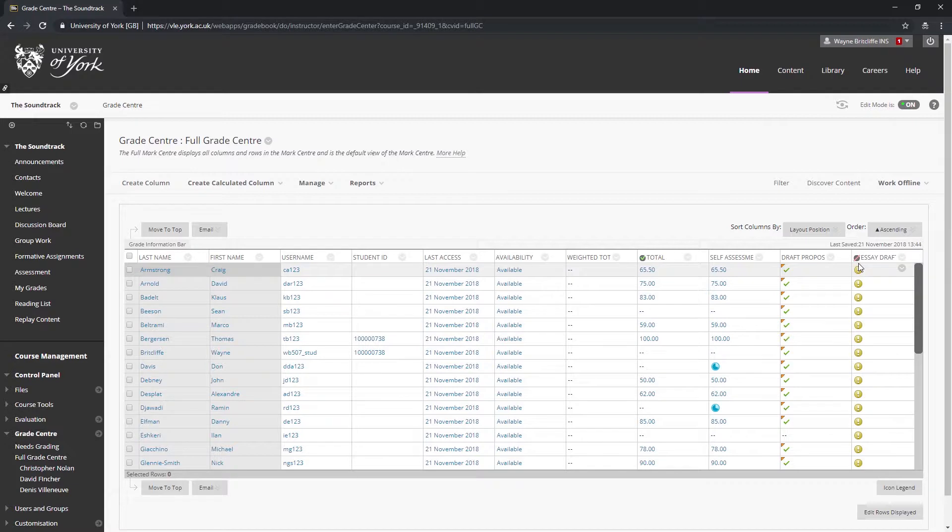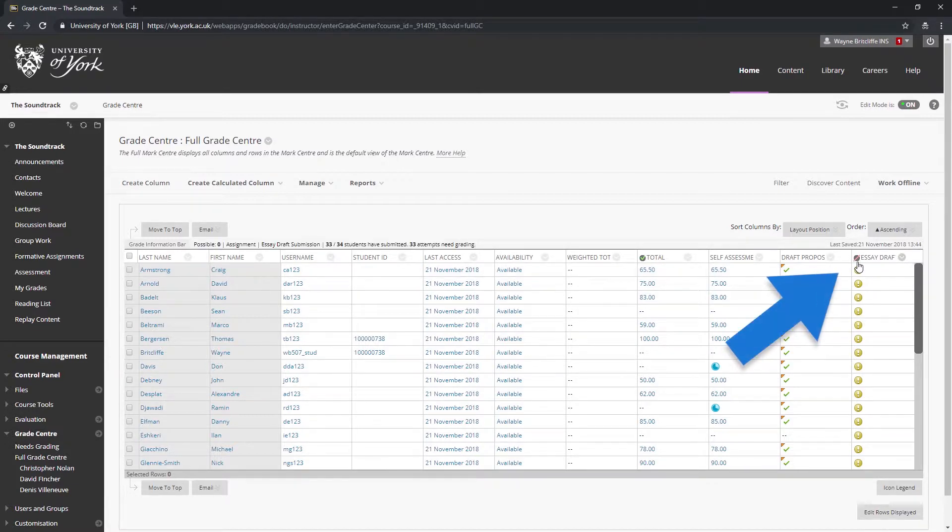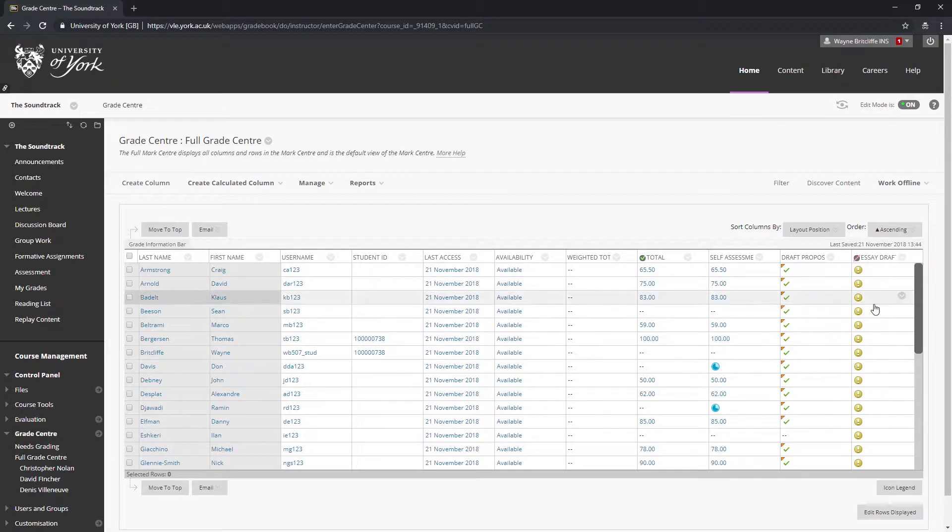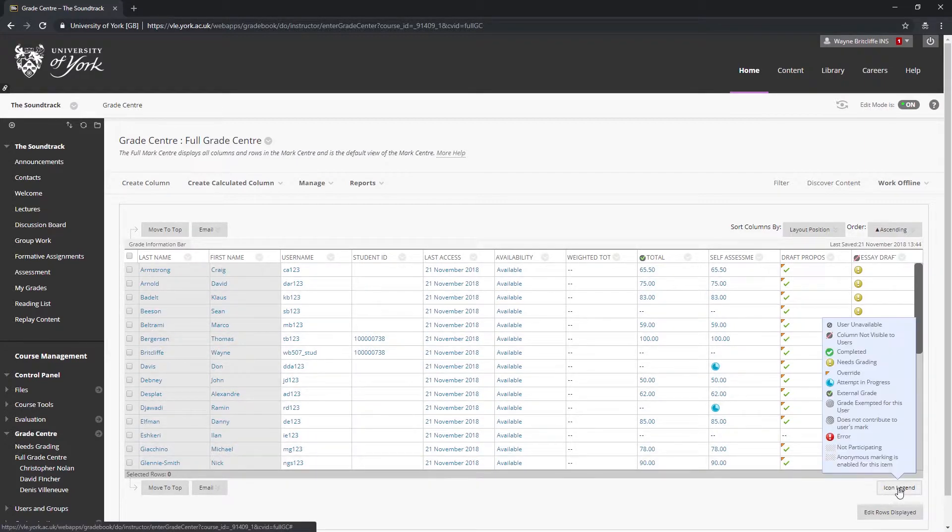If the contents of the column are hidden from students, you will see a dark gray circle with a diagonal red line through it displayed at the left of the column header. If in doubt about the meaning of any icons displayed in the grade center, click the icon legend button at the bottom right of the grade center table to reveal a pop-up panel describing what the icons represent.